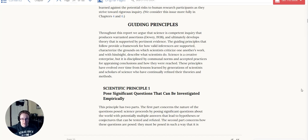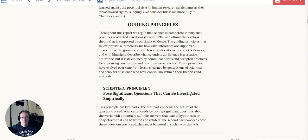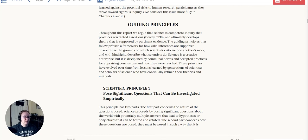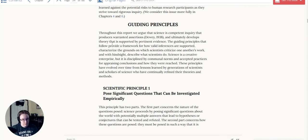So Dewey, this 1938 paper, Dewey is quite a good scientist from the old days. Throughout this report, we argue that science is a competent inquiry that produces warranted assertions and ultimately develops a theory supported by evidence. That's another way to say that science is about the method, really. There's a lot of importance behind the method of finding an answer to questions. That's basically what an inquiry is. You're looking for an answer to a question.